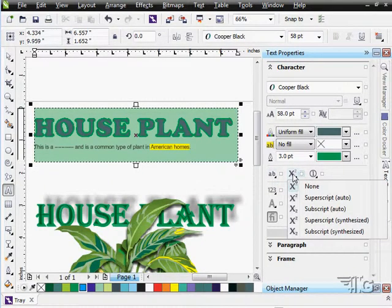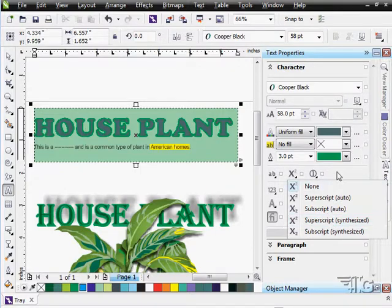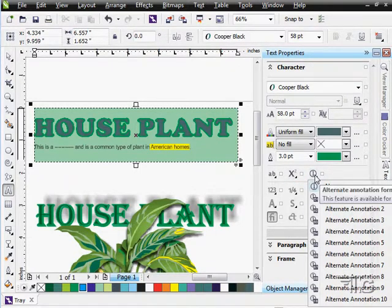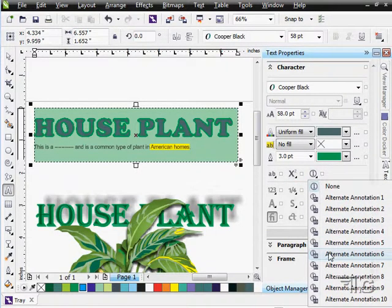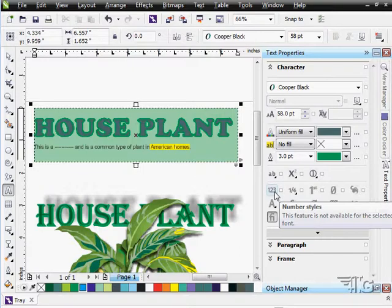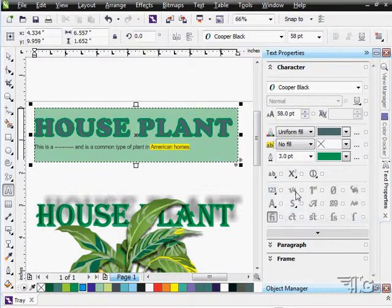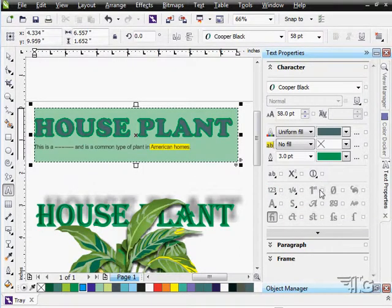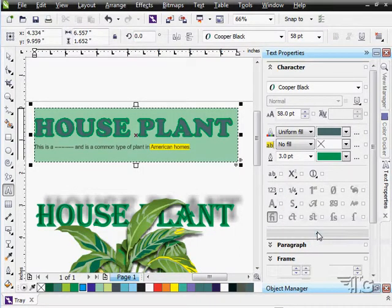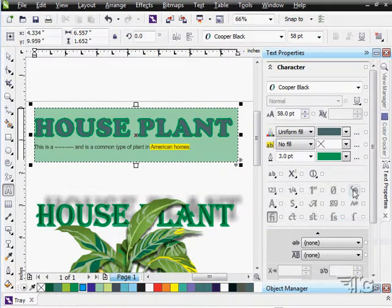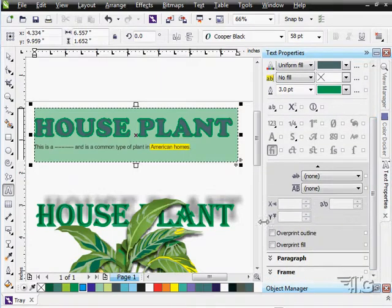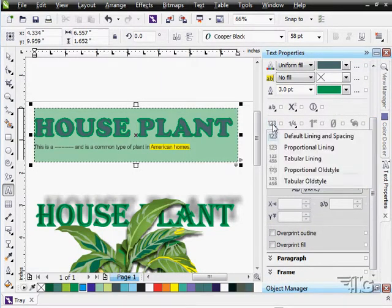We can do superscript, subscript, and so forth in here. We can do different annotation styles on this. We have number styles that we can use for working with numbers. So lots and lots of options in here.